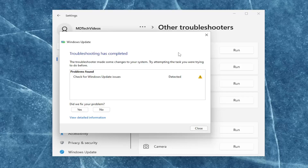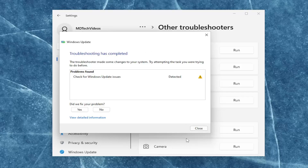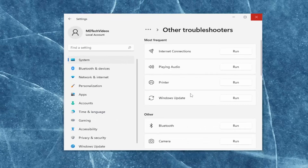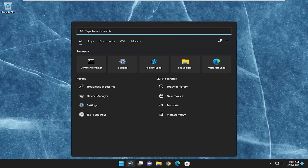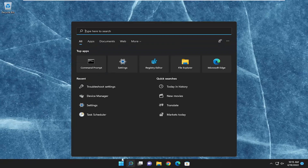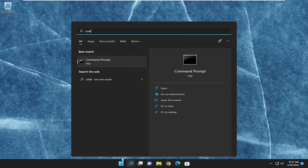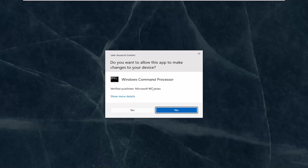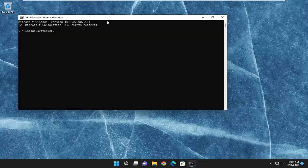If it was able to identify and resolve any problems, hopefully then you should be good to go. Something else I would recommend trying would be to open up the search menu and type in 'cmd'. Best match, you'll come back with Command Prompt. Right click on it and select Run as Administrator. If you receive a User Account Control prompt, select Yes.